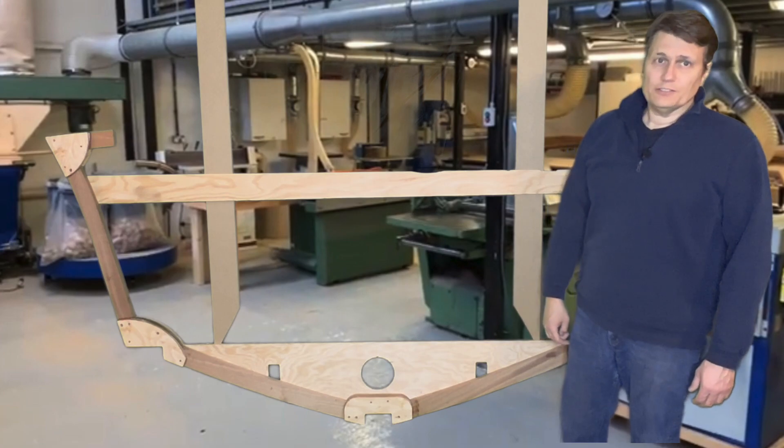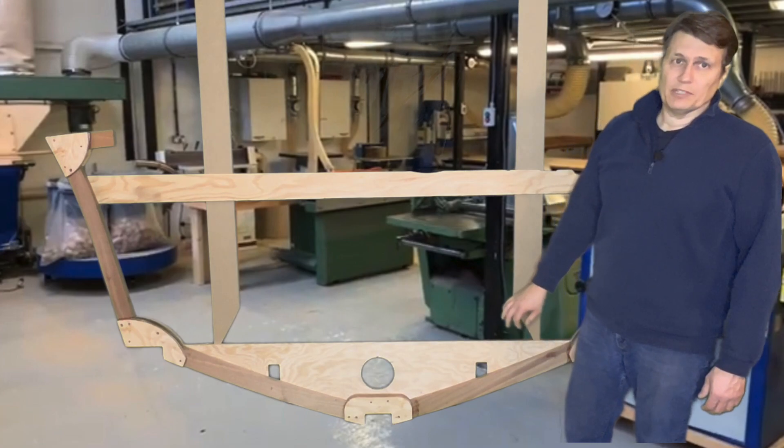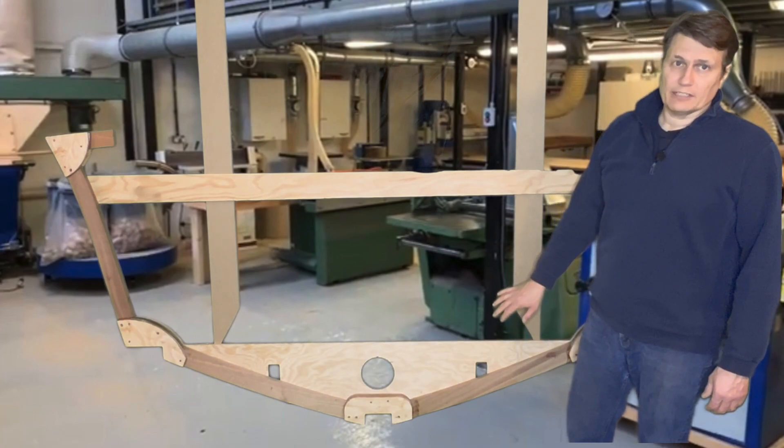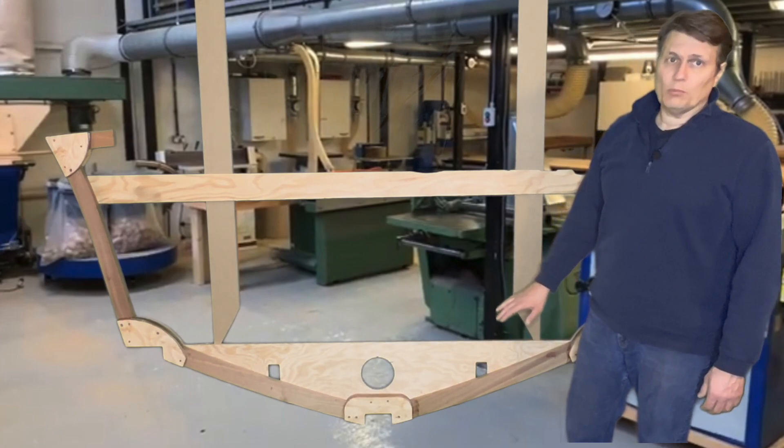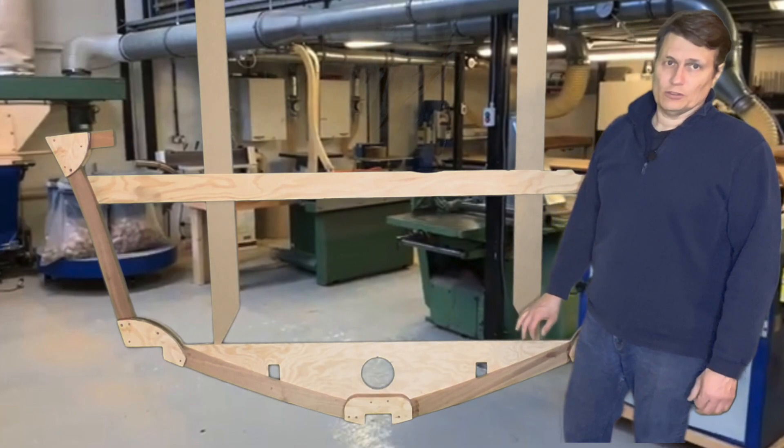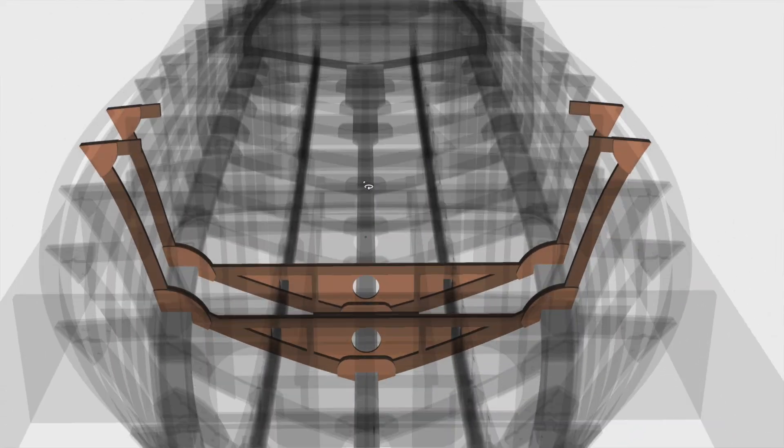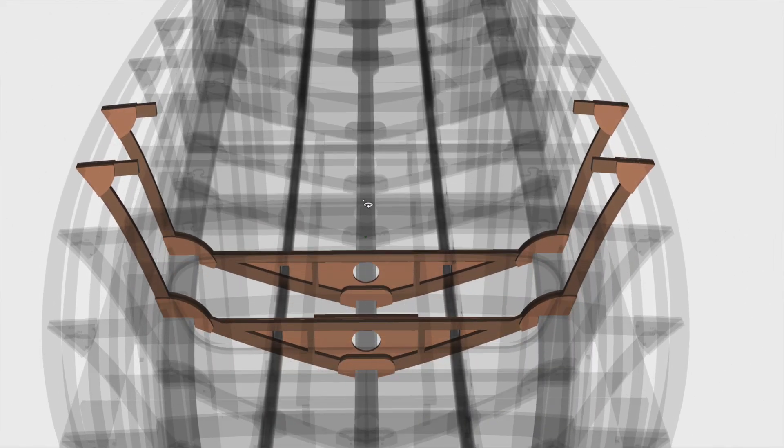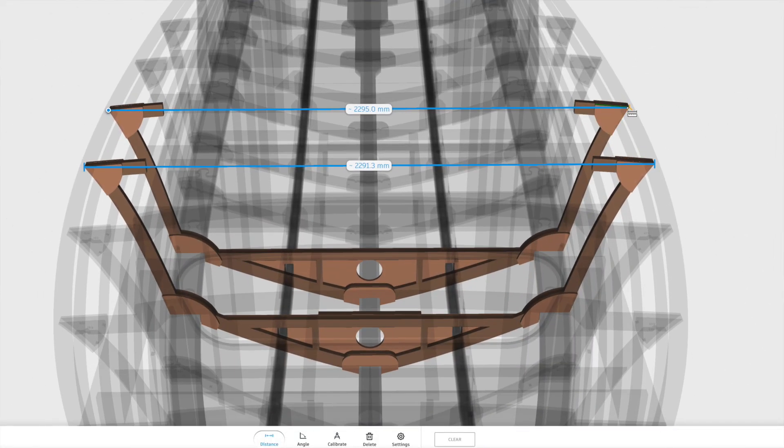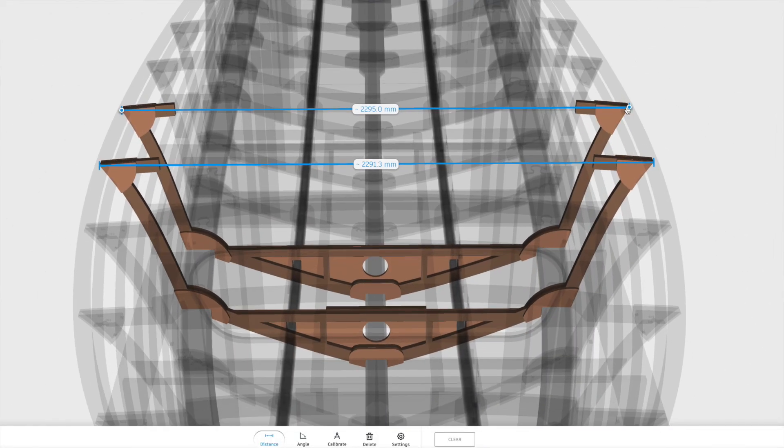Welcome back. In this video we'll be assembling frame six, which is almost identical to frame five. They're both about 90 inches wide open top frames.